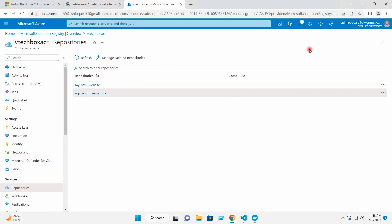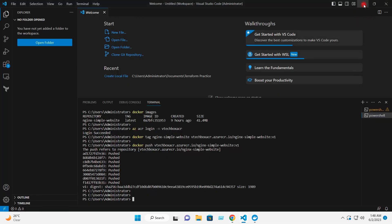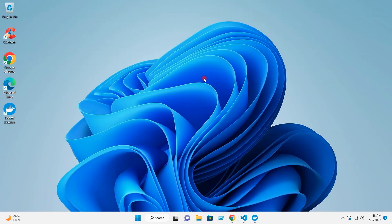By this way, you can create a registry on the Azure portal, push an image from Docker Hub, and also push from your local system. Hope you find this video helpful. I look forward to you joining me in the next video. Thank you.